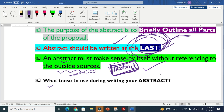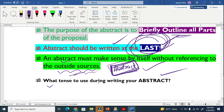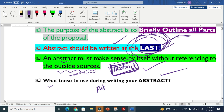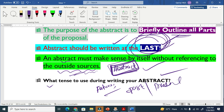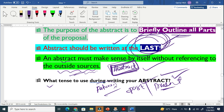Regarding the tense to use when writing your abstract: for a research proposal, you have to use future tense. For a research paper, you have to use past or present tense. So future tense is for proposals, while past or present tense is for research papers.